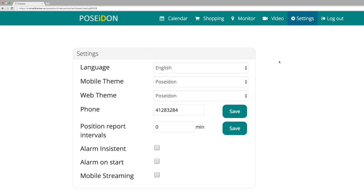In settings you can personalize parts of the Poseidon web and the mobile app. You can choose language for the web here.